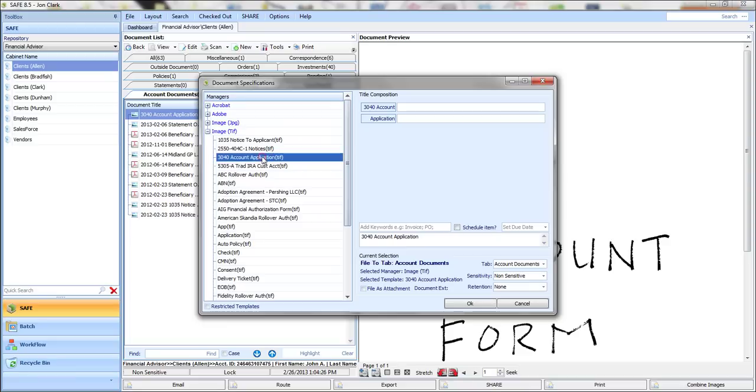In this case, let's say it's an account application. You can see that the title is automatically applied, as well as any sensitivity or retention policies that you may have that pertain to that specific document.